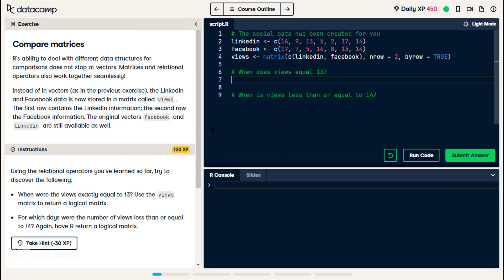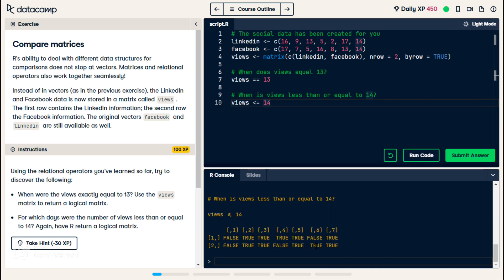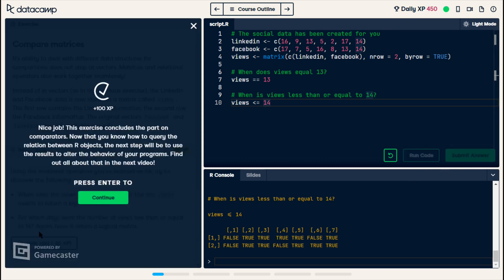For this exercise, they want us to use comparison operators on matrices. They give us the views matrix. We're supposed to see where views equals 13, which prints out a full matrix of true and false values. There are two spots where it equals 13. Now we do the same thing where views is less than or equal to 14 — we have a pretty good mix of trues and falses. Submit. Continue.